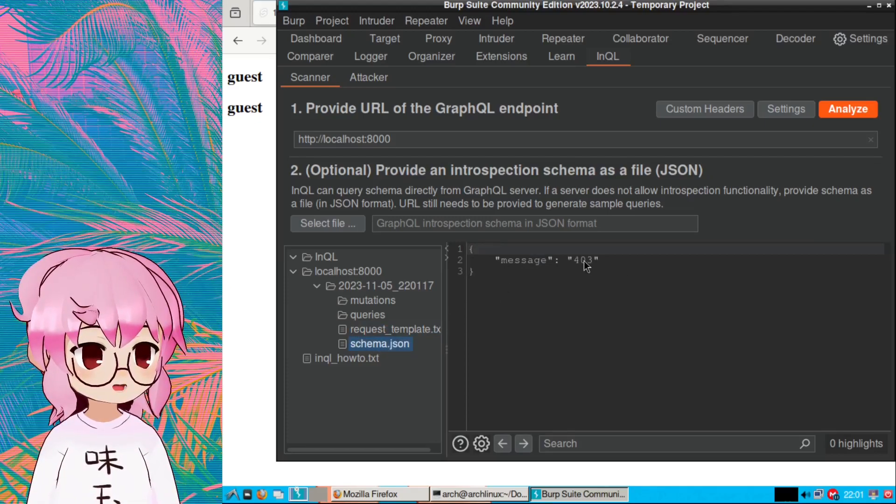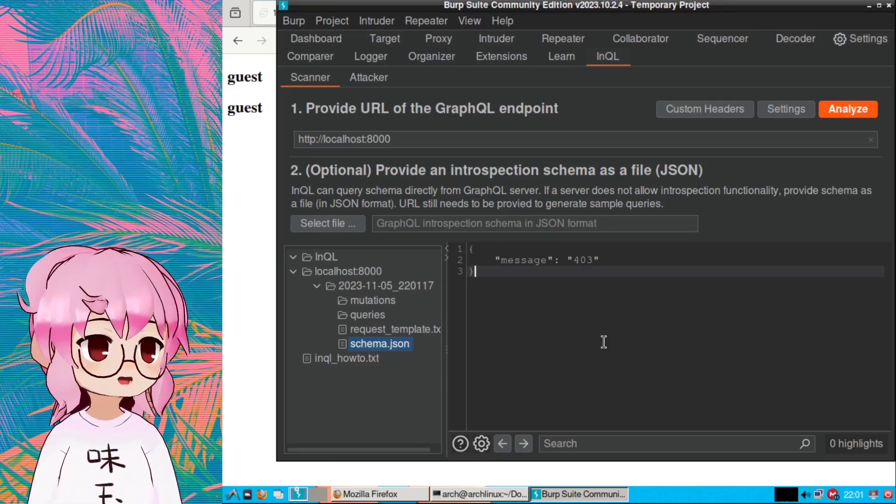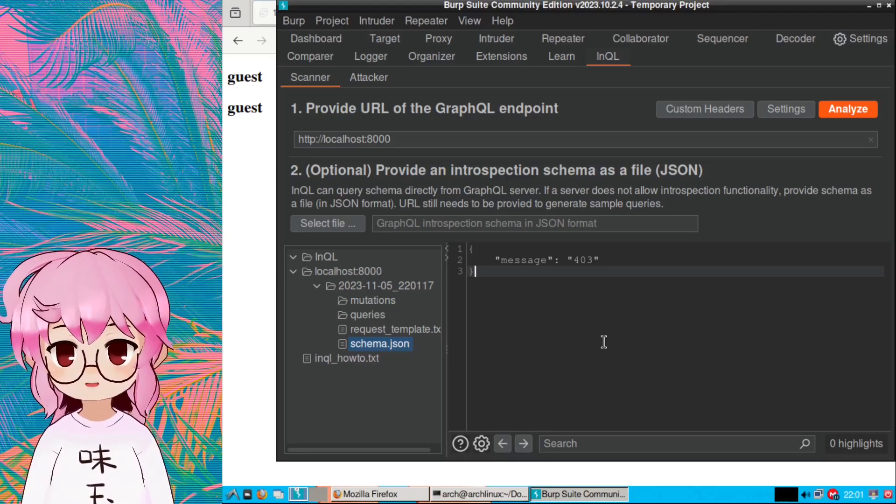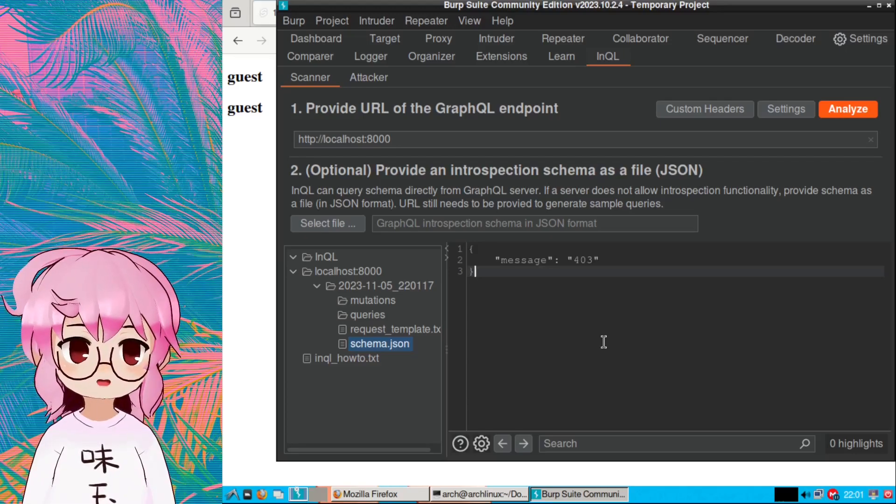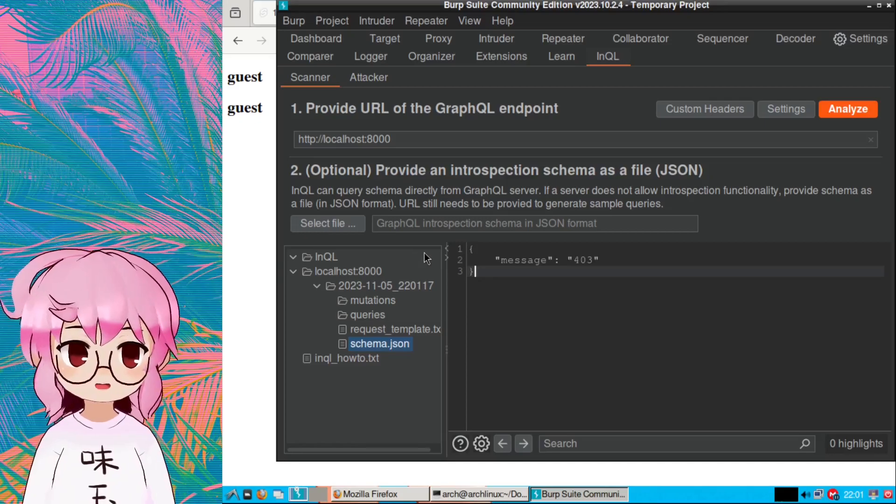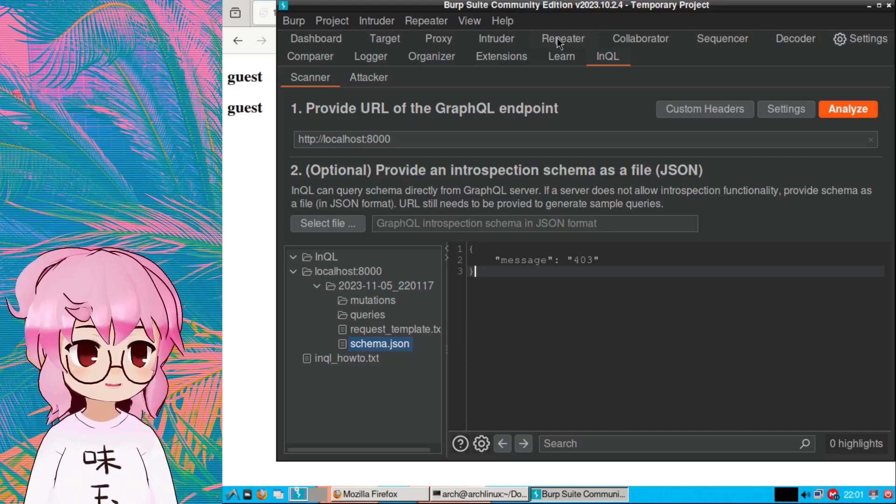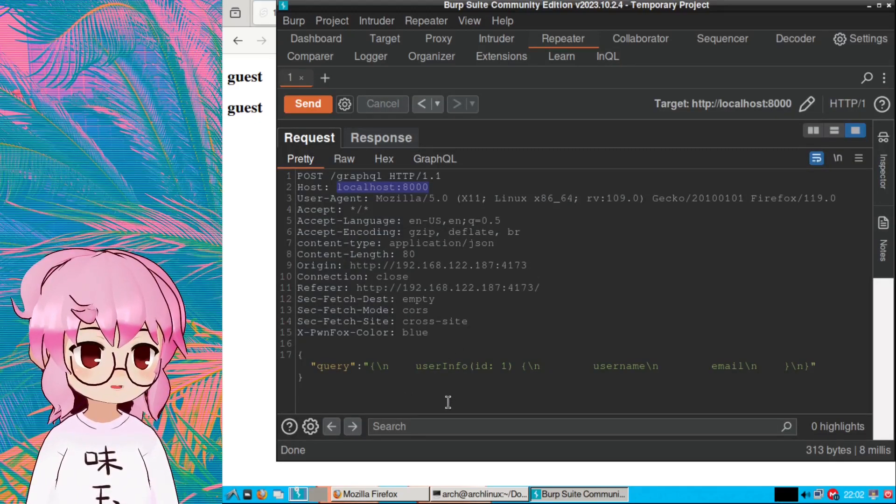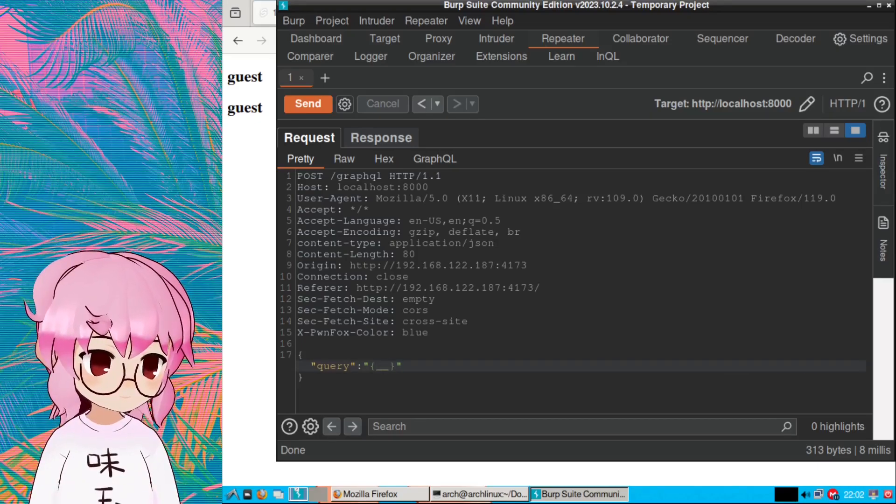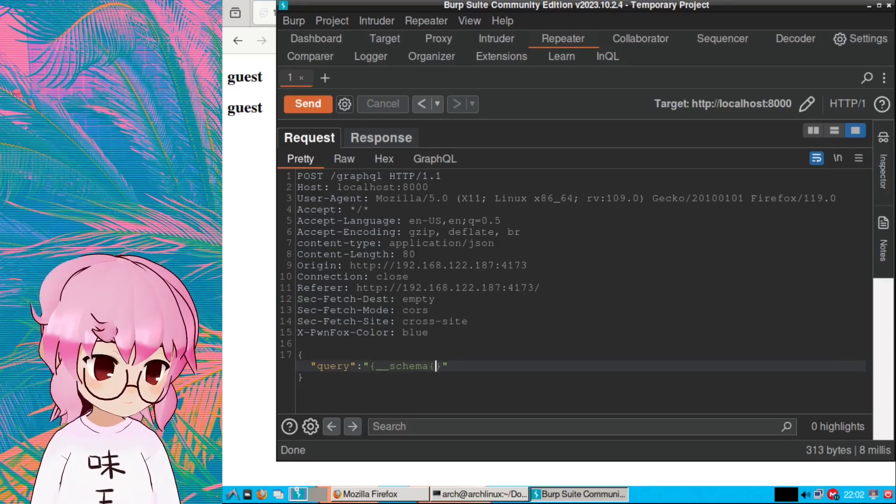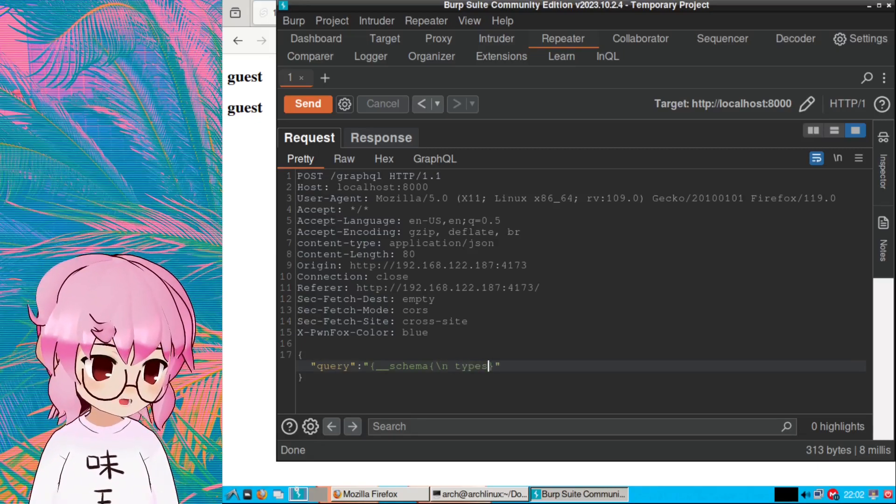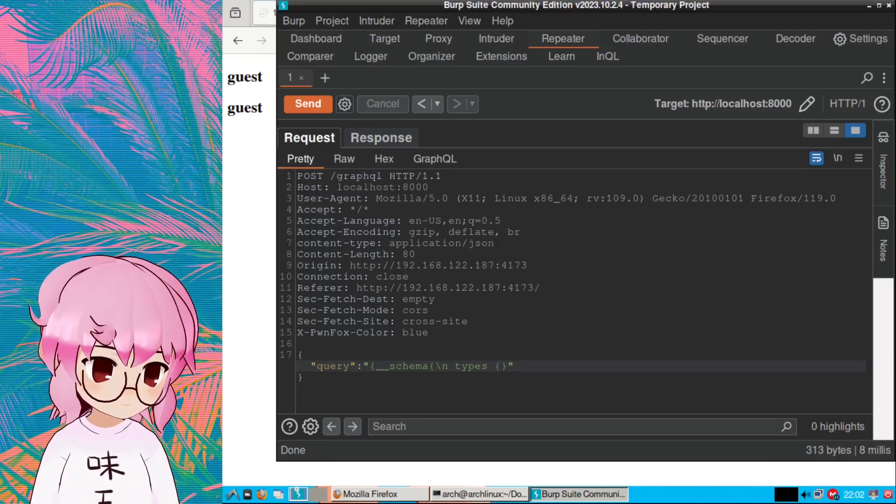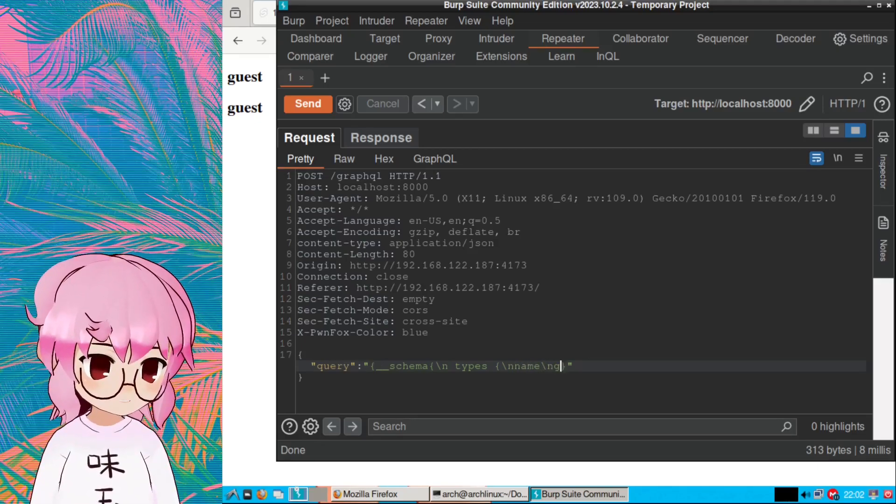This is the response that we got - we got a 403, which means we're not authorized to issue an introspection query. I read that as meaning that introspection is enabled and that we just need a session token or some kind of API key or something. In this case, there's some custom thing that the developer had put in place. What I'm going to try to do instead of using the extension is I'm going to make my own introspection query.